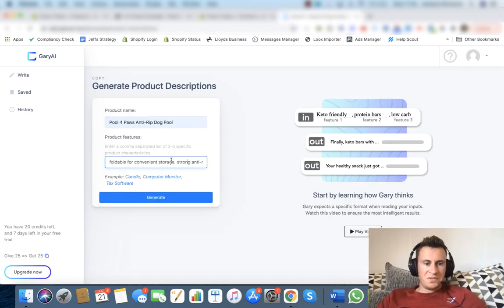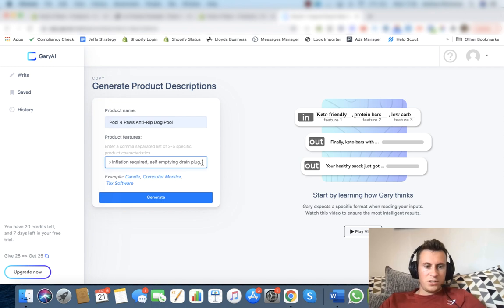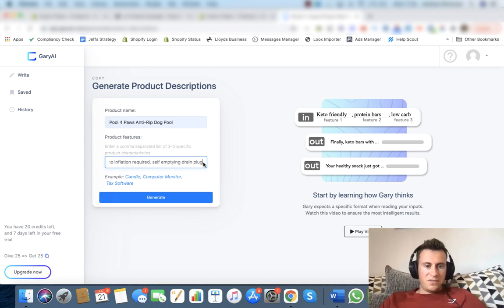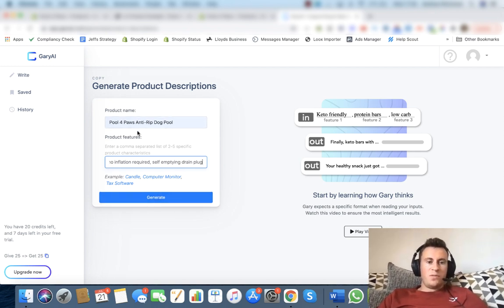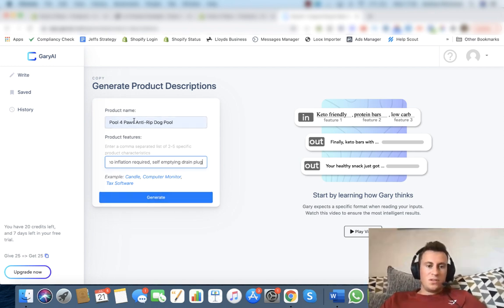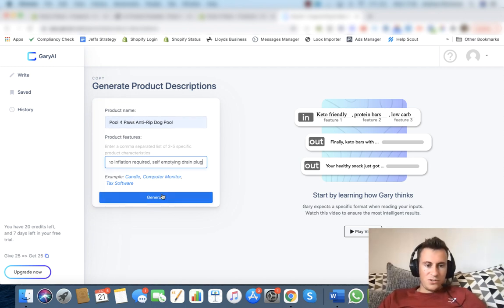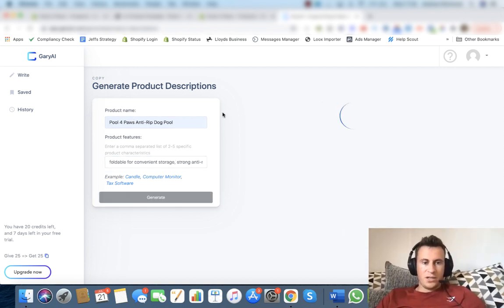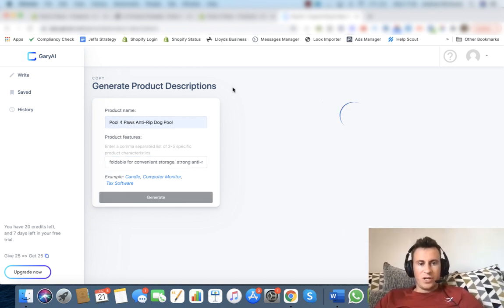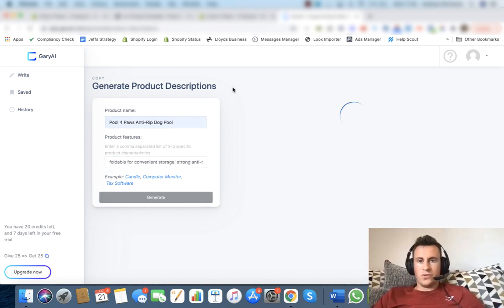So let's just have a double check to make sure we haven't missed anything. It's anti-rip, self-inflating, self-emptying, it's foldable for convenient storage, and I think that covers everything. So if I've missed one I can of course go back and regenerate it, but for now I think four solid benefits and features. Next up, once you're happy with what you've inputted, the name, the features, just simply go ahead, hit generate, and then it's going to generate a product description for us.